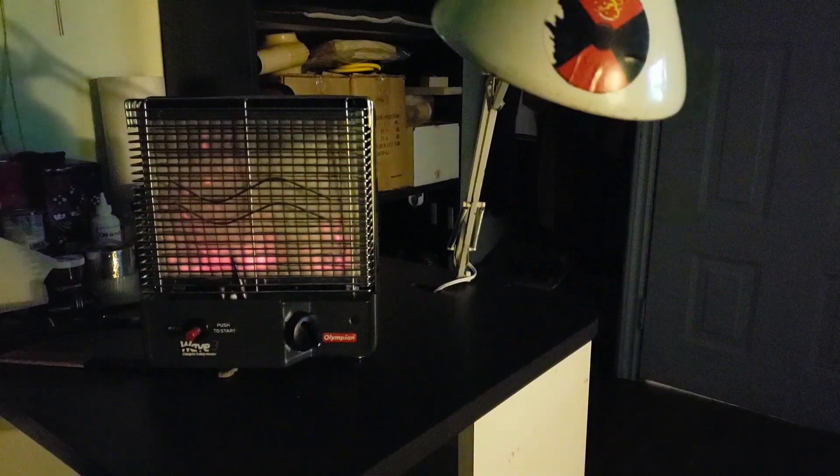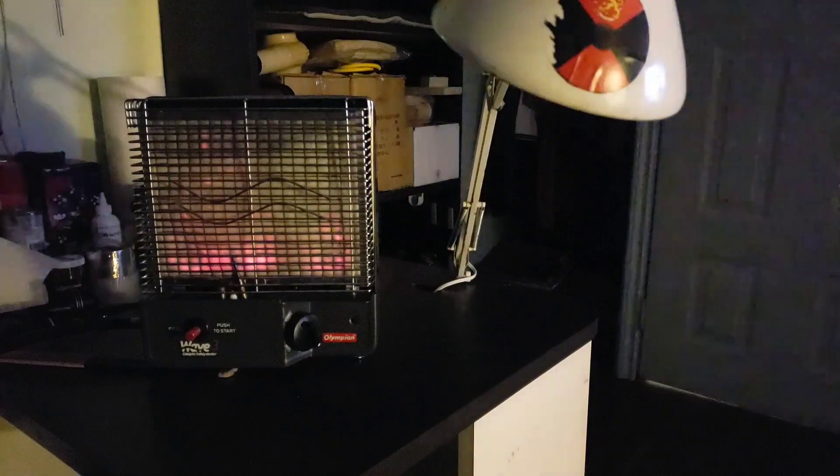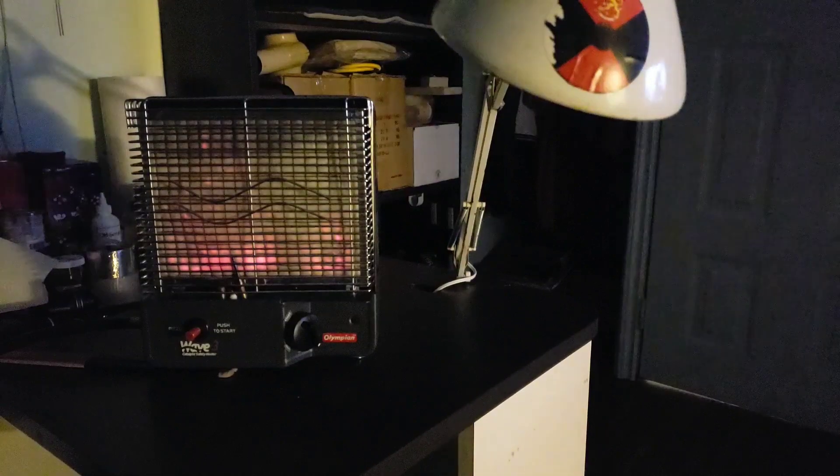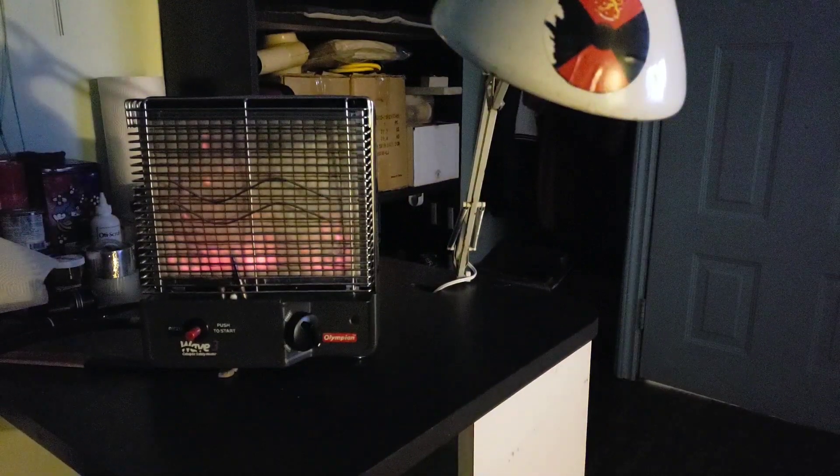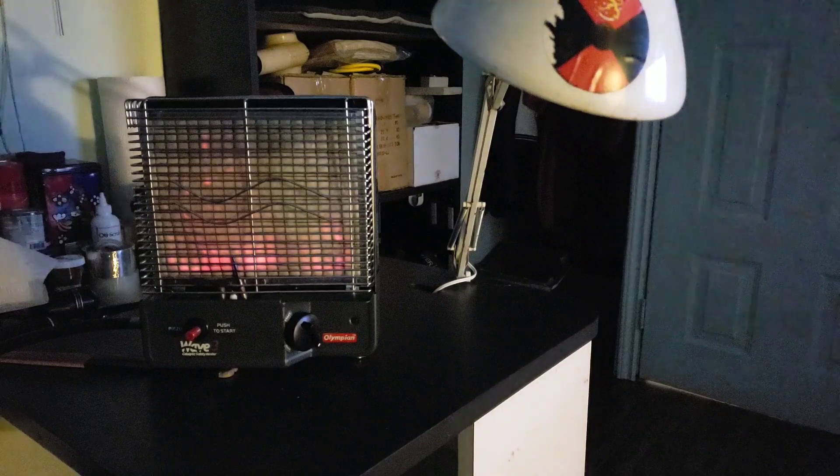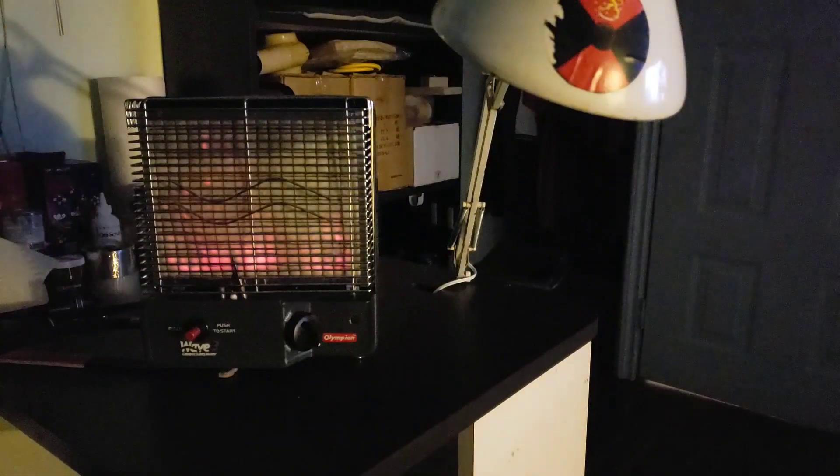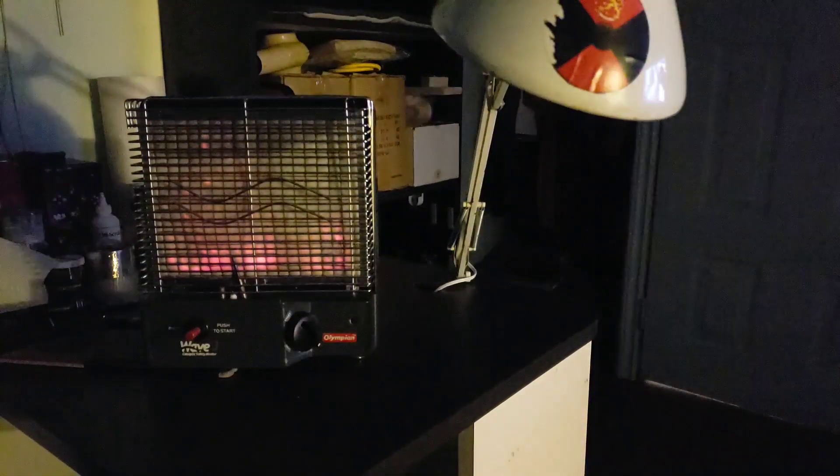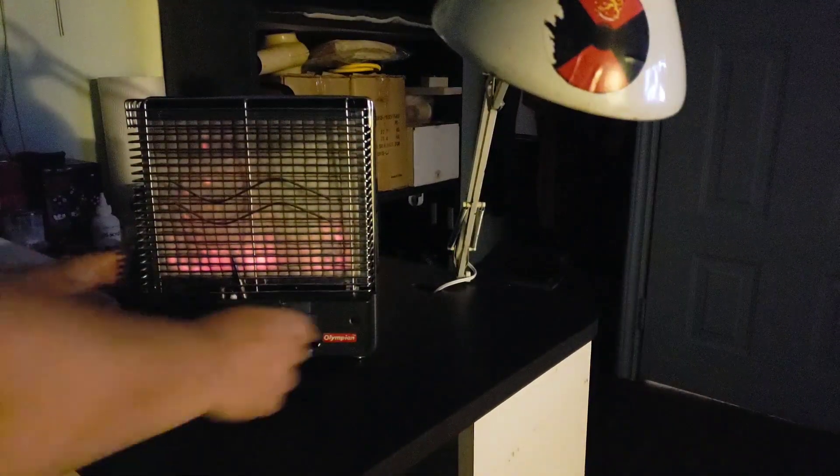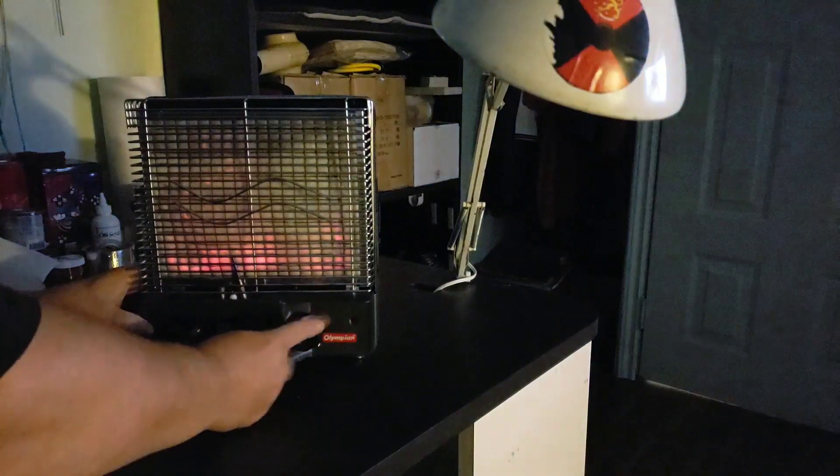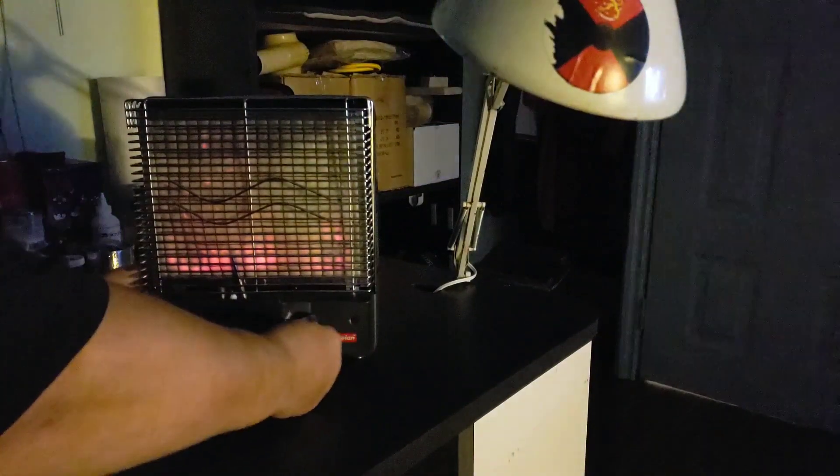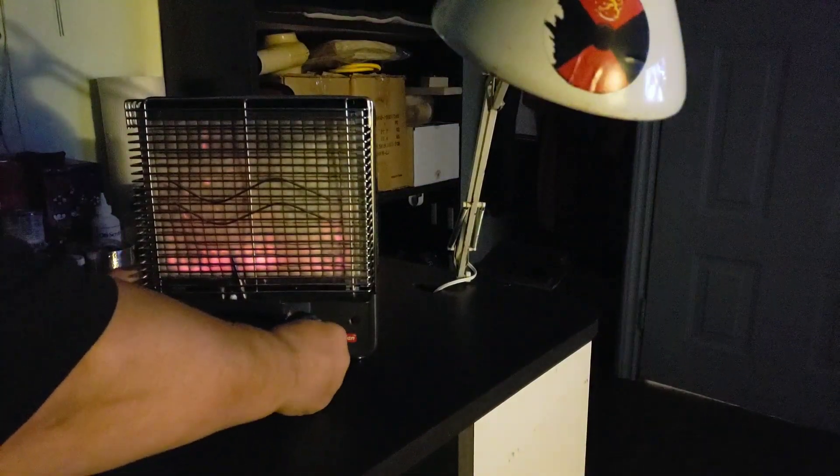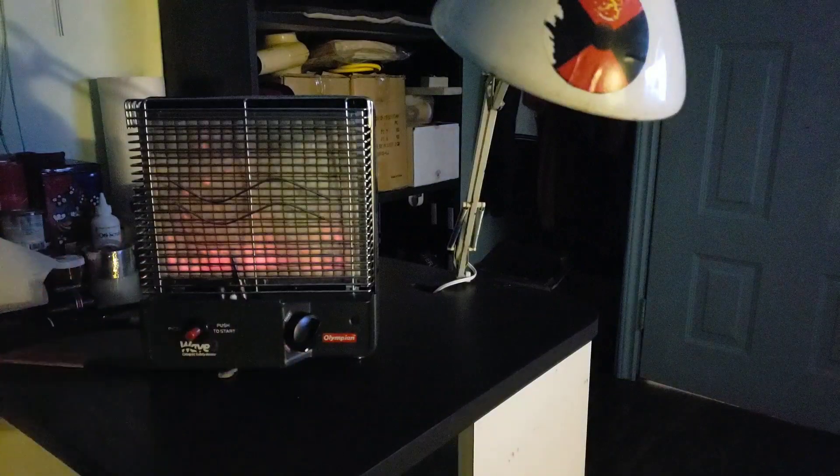The Wave 3 Olympian heater, 1,300 BTU on low, 1,600 BTU on high. So pretend we've had it on for 10 minutes. Now we can just turn it to low, which is there.